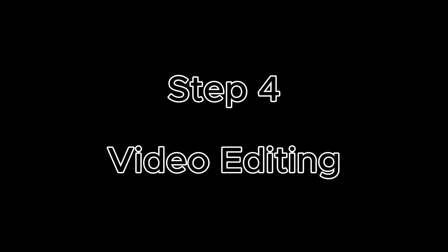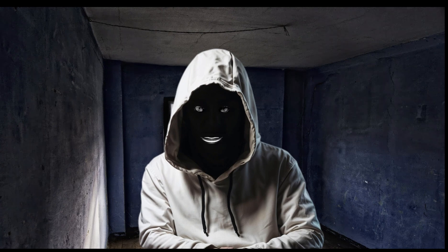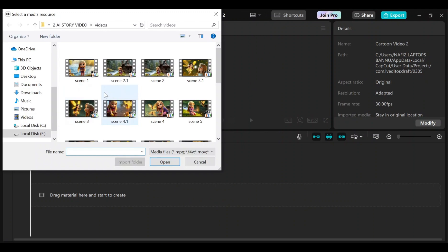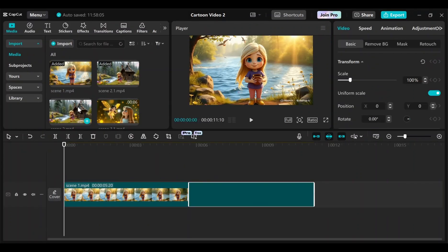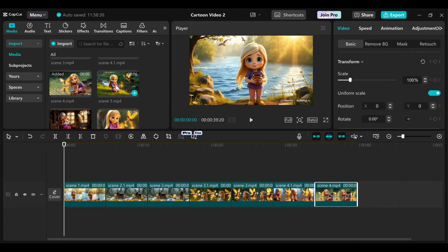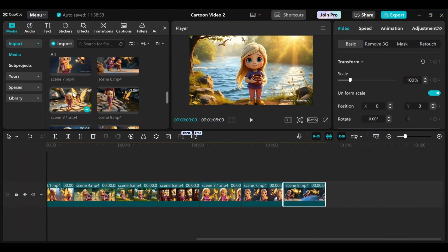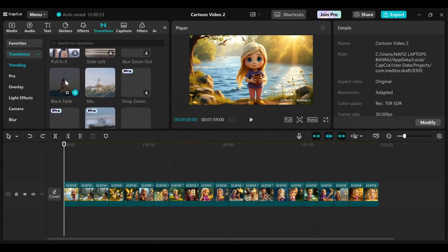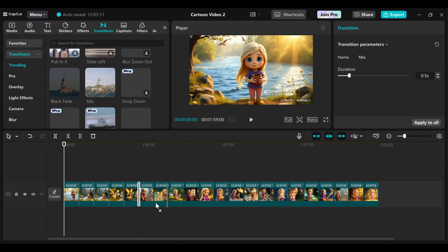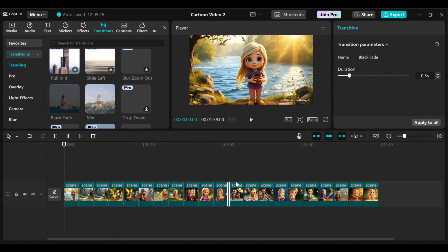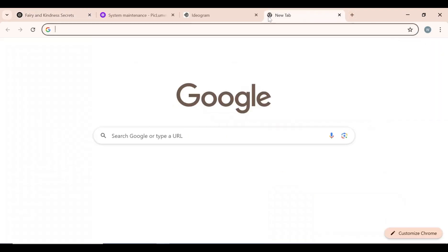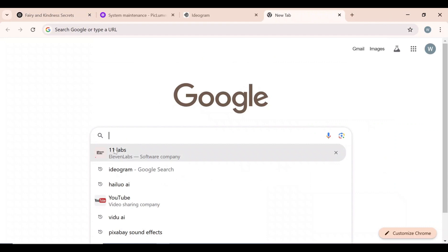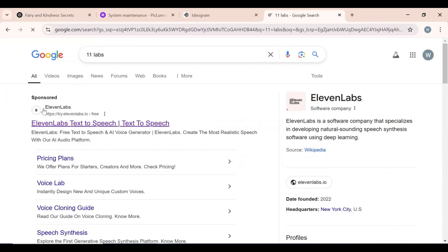Now that our story videos are ready, the next step is to edit them in a video editor. Step 4: Video Editing. I will be using CapCut because it's free, easy to use, and user-friendly. You can use any video editing software, but make sure to follow the same steps I'm showing. I opened CapCut and imported all the videos. I will add each video clip to the timeline one by one, then apply transitions between each clip for smooth playback. Next, I will add a voiceover to the video to bring it to life, using Eleven Labs AI to generate an ultra-realistic and free voiceover for the story.